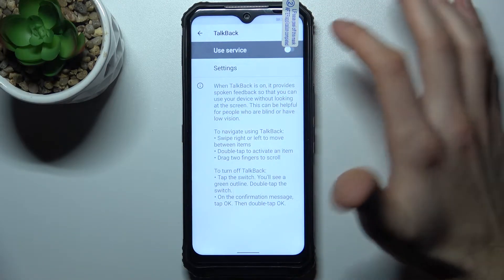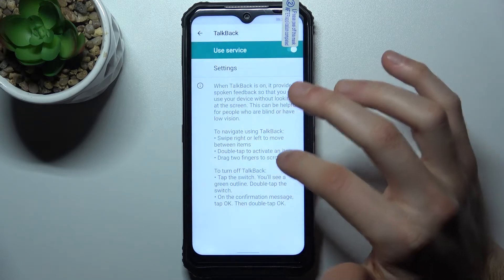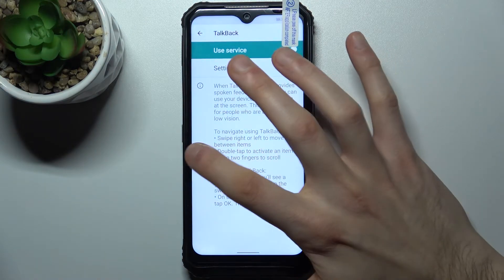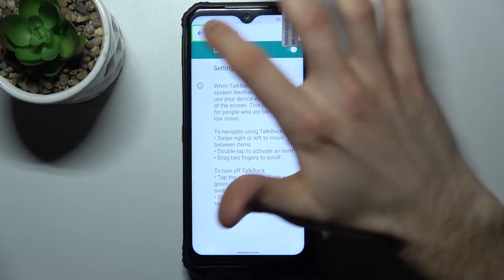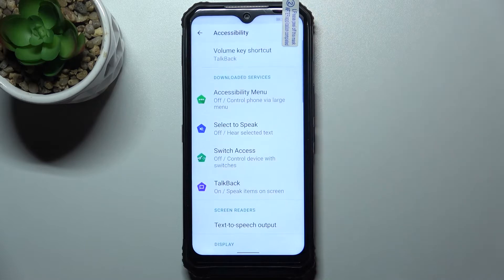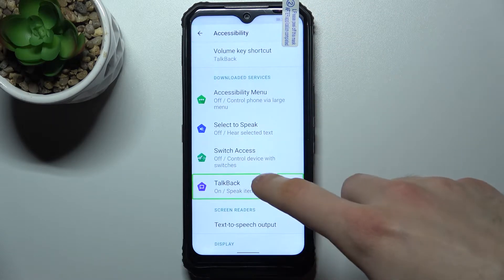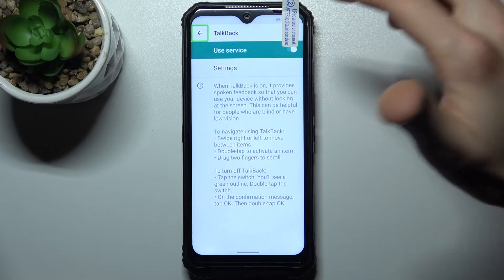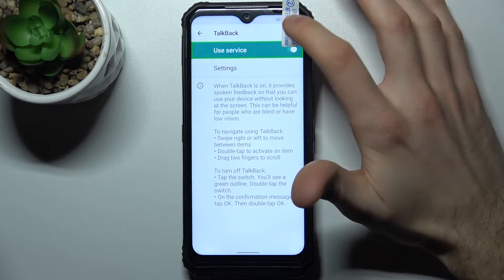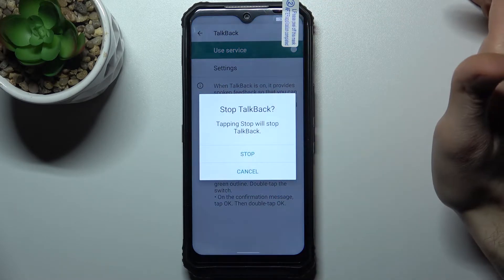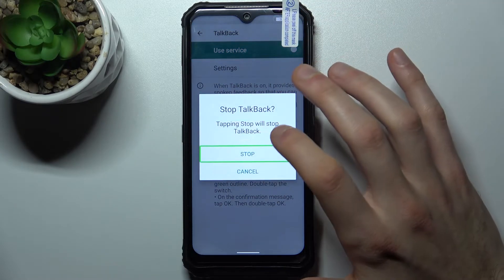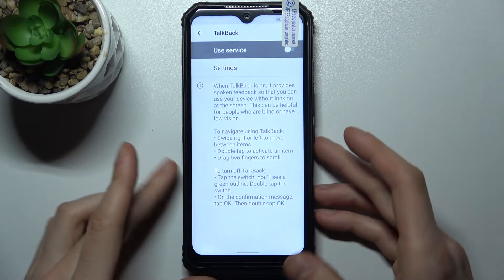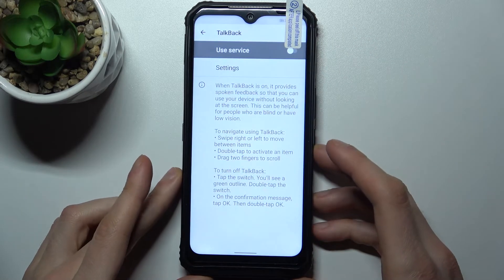I'll show you how to disable TalkBack. Navigate to Accessibility, then TalkBack — tap it once so TalkBack reads it, then double-tap. Tap Allow or Stop TalkBack, then double-tap the Stop button. TalkBack is now off, and that's how you disable this feature.